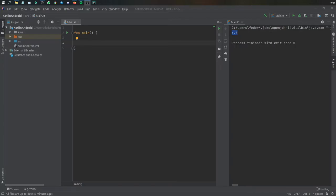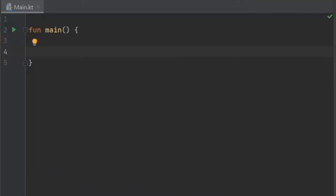In the last video we made a program that flipped 1 million coins and successfully told us whether they were heads or tails. In this video I want to continue with Kotlin as a programming language, and to get started we're going to be discussing functions and how to use them and why they make life so much easier.